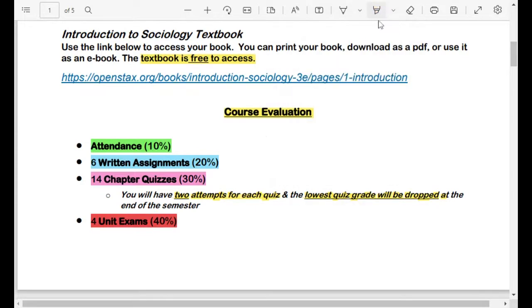So that's your course evaluation. Exams are 40%, weekly quizzes are 30%, six written assignments over the course of the semester are 20%, and your attendance every week is 10%.